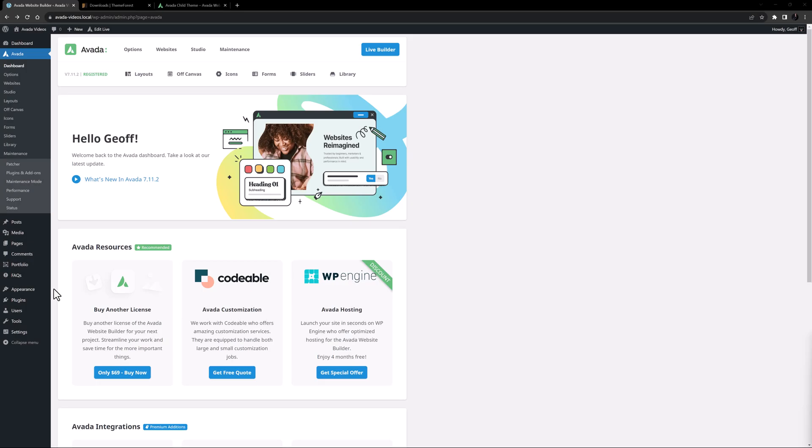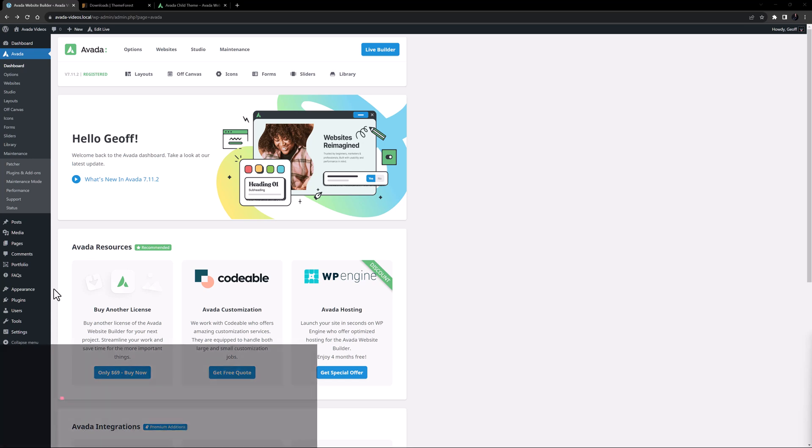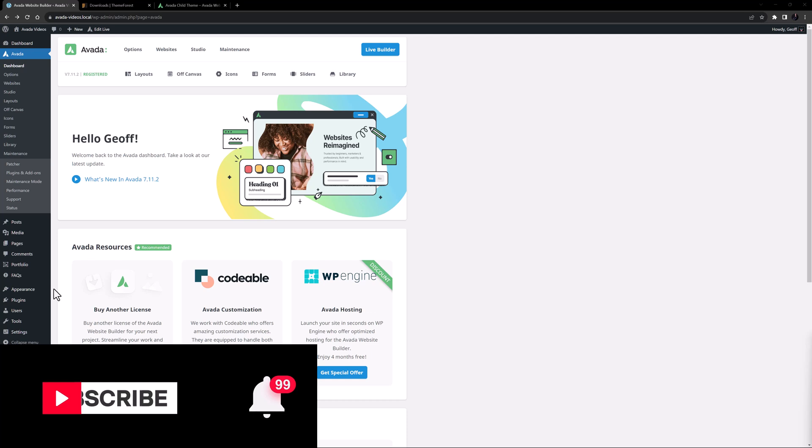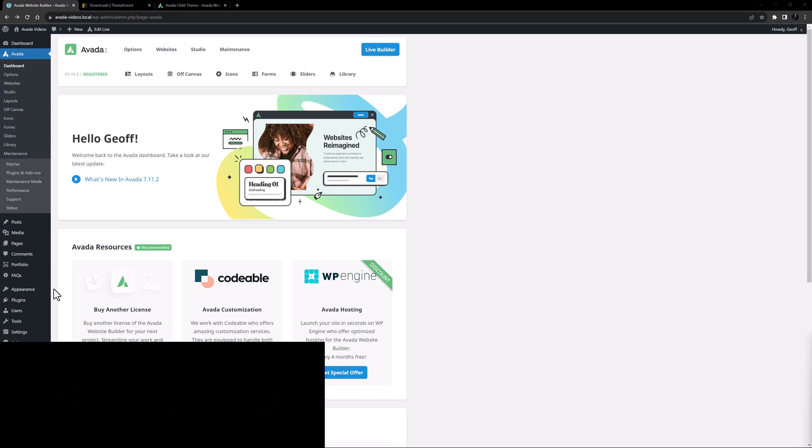Hi everyone, it's Geoff here from Avada. In this video, we are looking at how to use a child theme with Avada. Make sure you subscribe to our YouTube channel to keep up with all the latest videos like this one. And if you don't want to miss one, click the bell icon to get notifications of all new videos on our channel. Okay, let's begin.